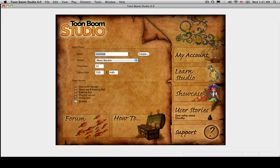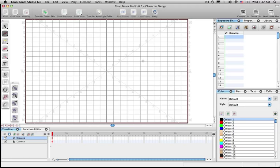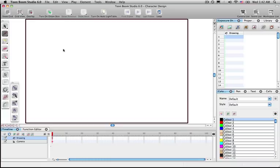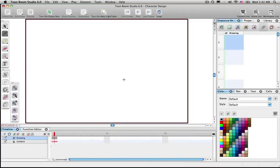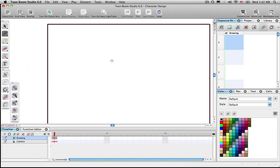This is a fast lesson on character design. Set it to 12 frames per second, 720 by 480, and press create. Take the grid off, take the pen tool, make sure you've got black, and get your stuff set up just like taught in tutorial number one — if you forgot, go back and watch it. Press the spacebar to move and reposition the canvas.